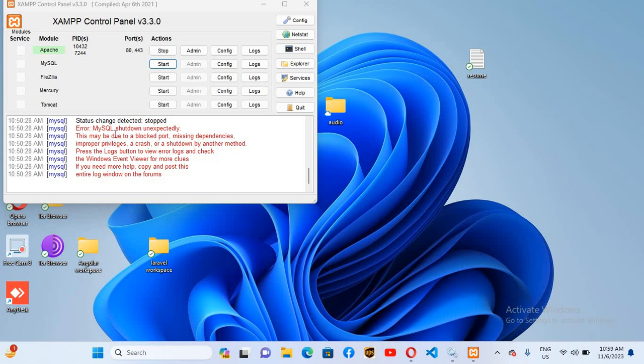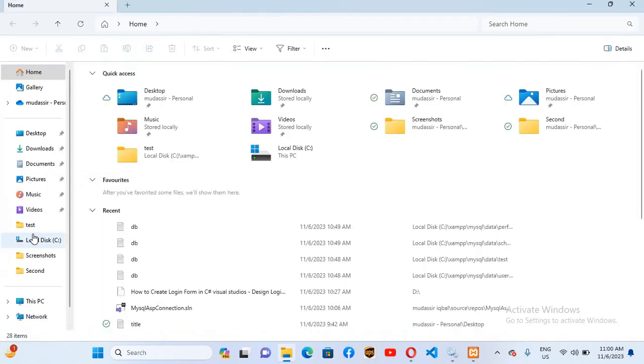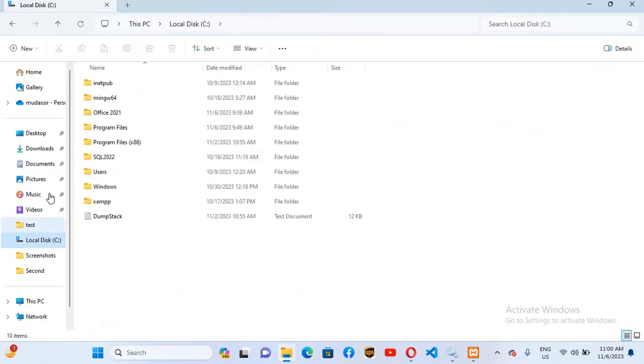Here the port is open, so it is because of corrupt databases. For that, we will go to our XAMPP installation directory. So I'll go to this folder, open it, and I'll go to C drive. I have installed XAMPP in C drive, you can see here.